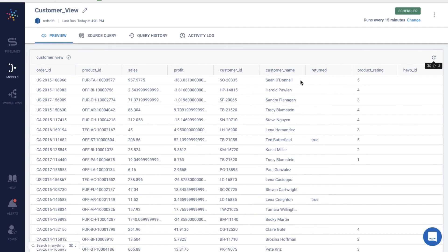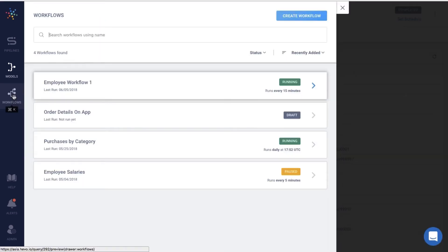Now, what if one of your models depends on the dataset produced by another model? That is, one model has dependency over the other model. In Hevo, you can create workflows to achieve this. Let me show you how.